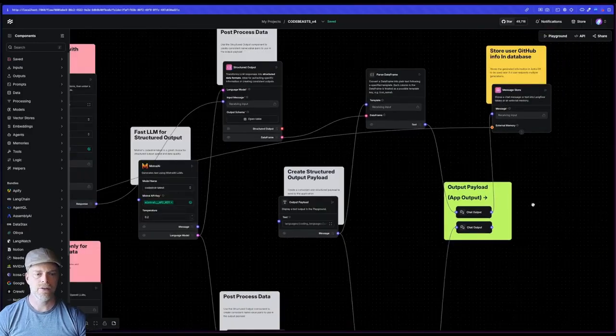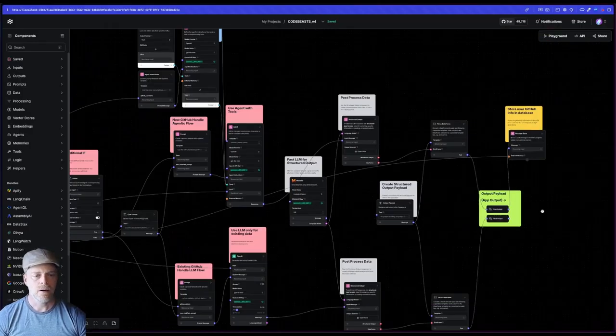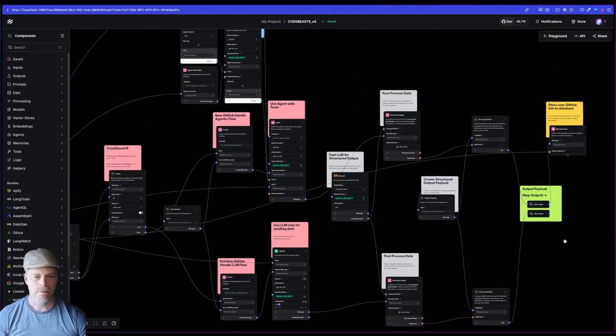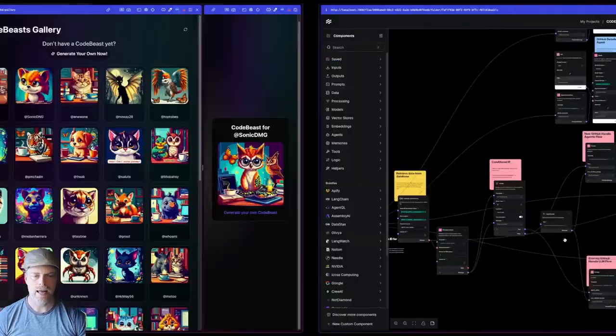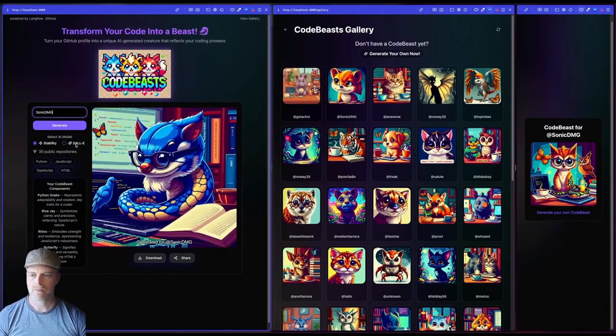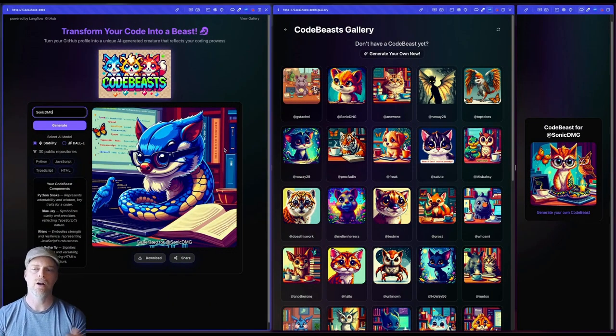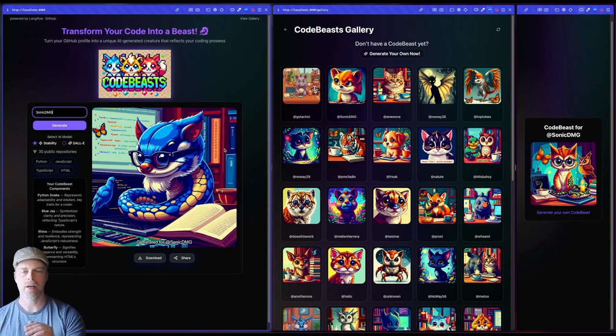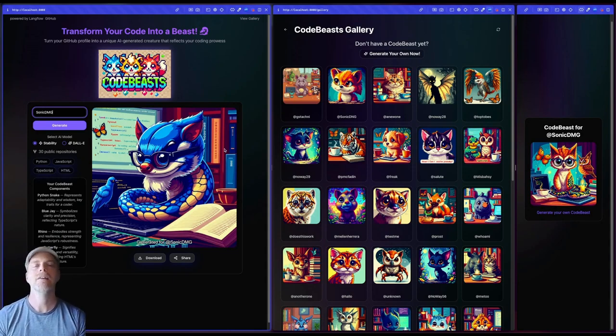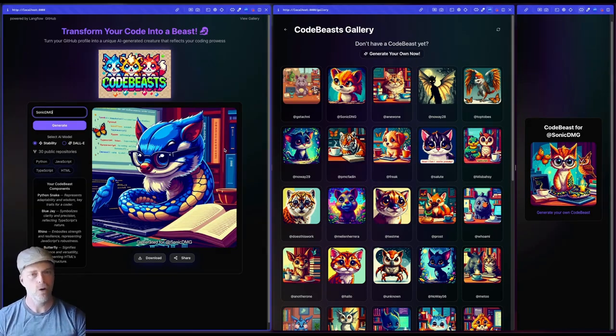This is the completed payload that I have that I'm using to get all the information, the prompt and everything that I'm sending off to either stability or DALI to then generate my code beast.